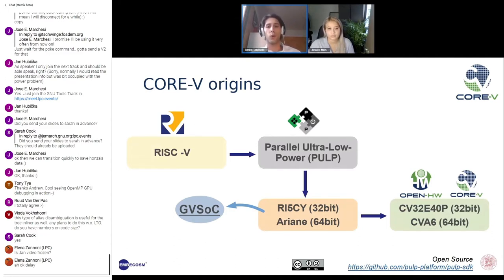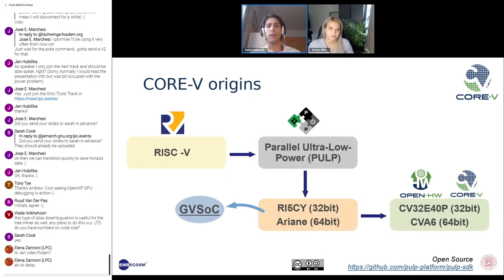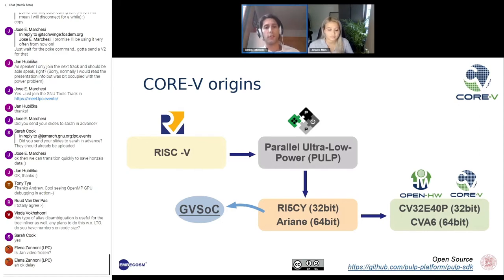Two important milestones of the project were Riscy and Ariana. Riscy is a four-stage core that implements the RV32IMC ISA. It has an optional 32-bit FPU supporting the F extension and includes ISA extensions for DSP operations such as hardware loops, SIMD instructions, bit manipulation, and post-incrementing instructions. Ariana is a six-stage single-issue in-order 64-bit CPU which fully implements the IMC and D extensions and implements three privilege levels to fully support a Unix-like operating system. The PULP project also developed GVSOC, a full platform simulator, which I will introduce in more depth later.